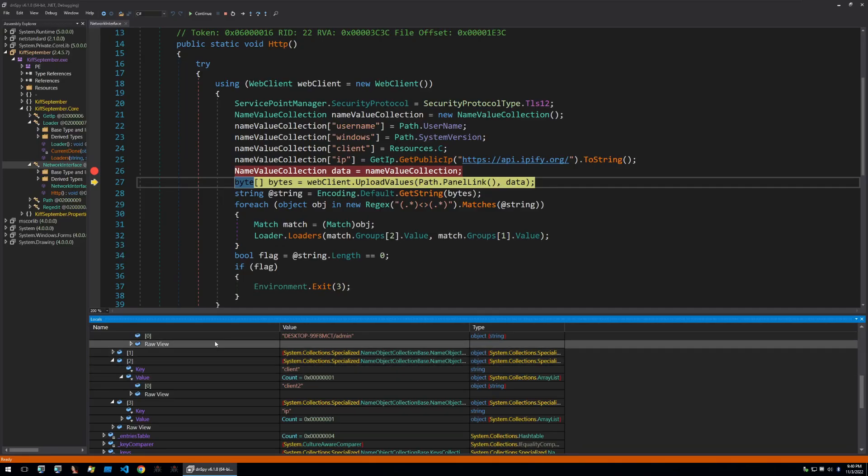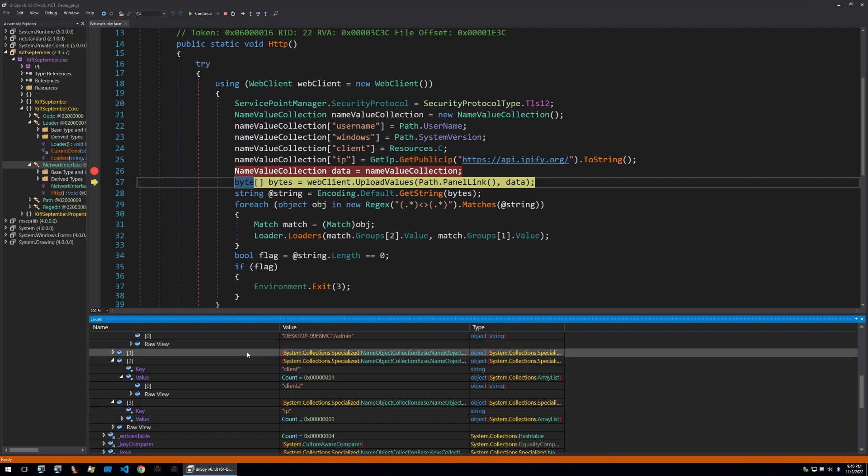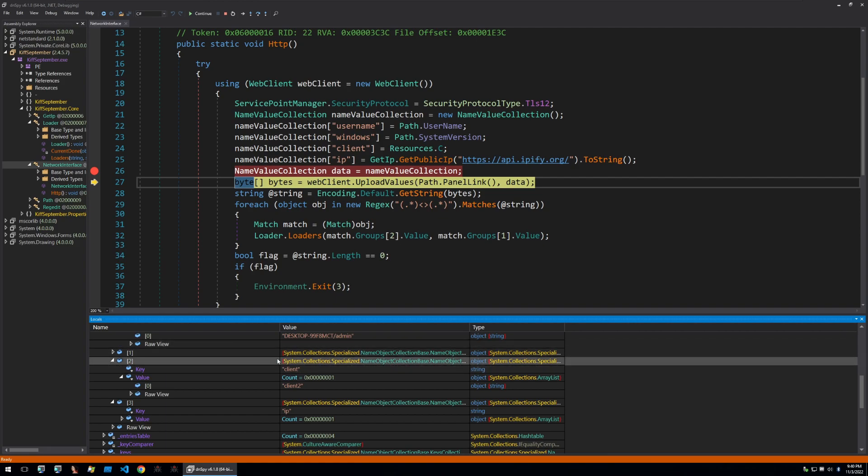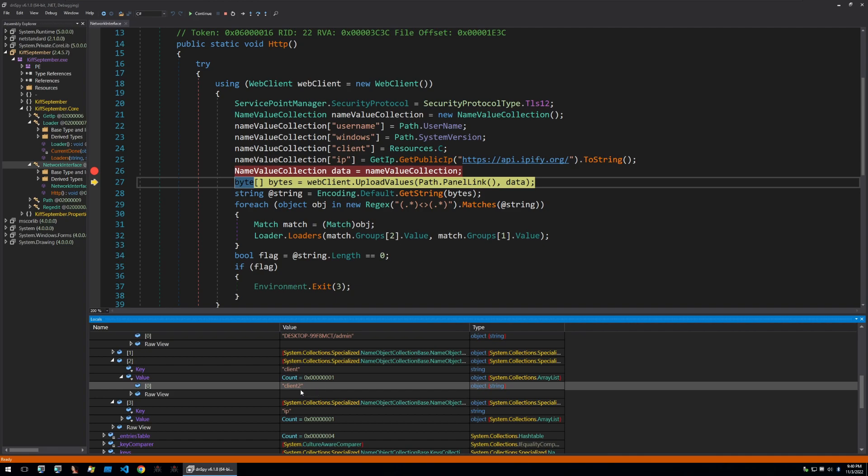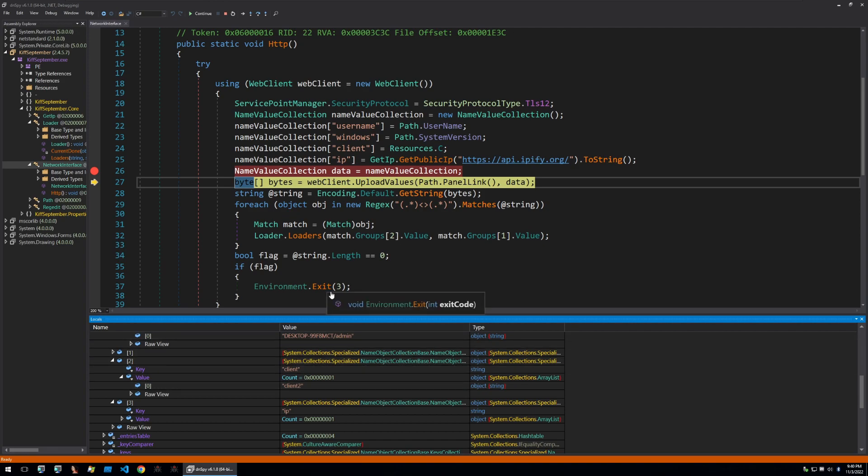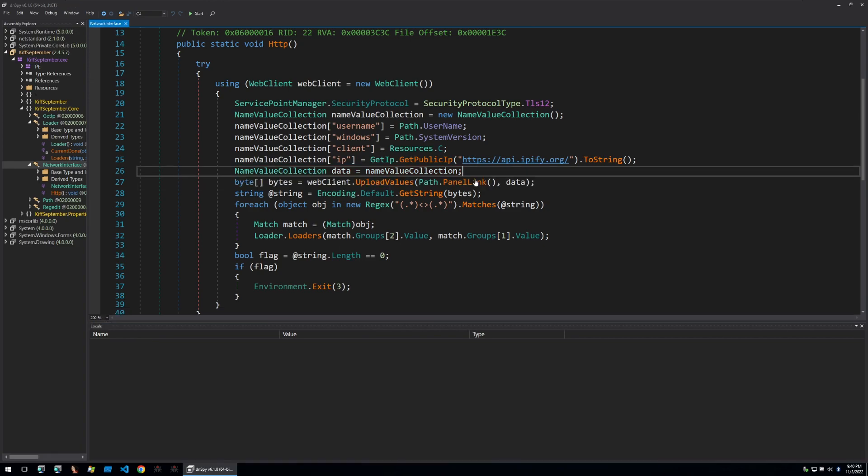So now that we've broken on the appropriate part of the malware we can see within our local variables that the key client has a value of client 2 which is probably a name for this program that's being defined by the previously mentioned function. So this is used by the malware operator to track which one of their binaries is being used and this data will be sent to a panel so that they can track their infections.